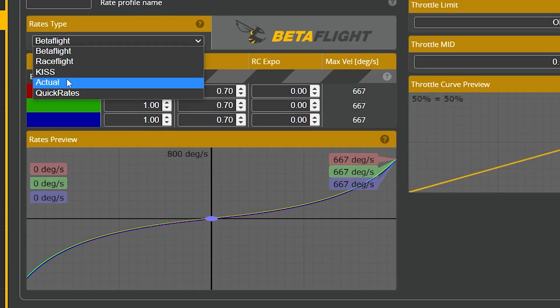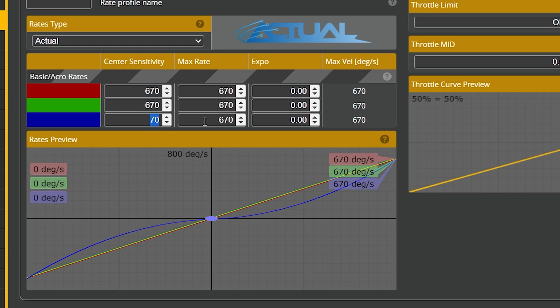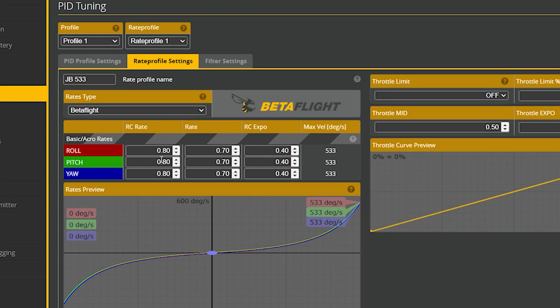If on the other hand you are using actual rates — which most people are going to be using, because that's what Betaflight switched to some time ago — to get a linear rate, set the center sensitivity to be the same value as the max rate, and have zero expo. Either way you're going to get a linear curve. So now when I'm in angle mode I have a linear curve, or if you want to you can add some expo — try it, feel it out, fly it, find what works for you. You have different rates when you're in angle versus when you're in acro.